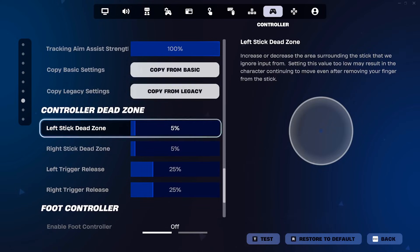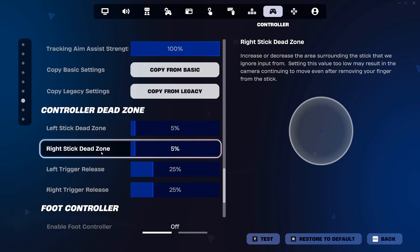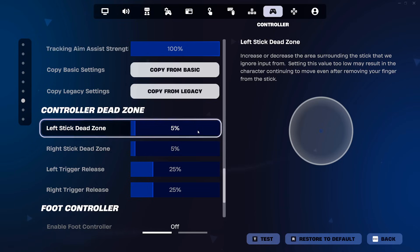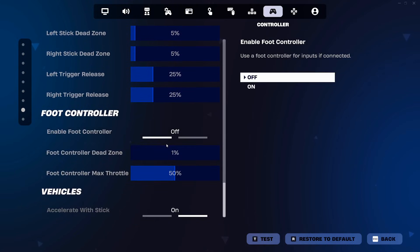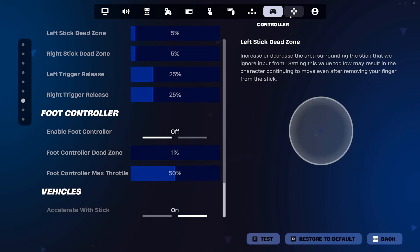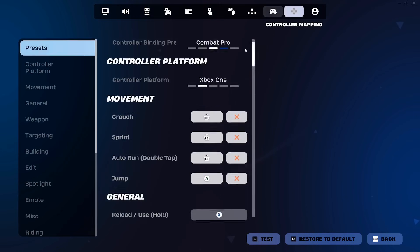Another important setting: controller dead zones. You need to have left stick and right stick dead zone as low as it'll go, and that is 5%. And that's it for that tab.